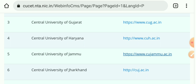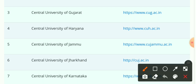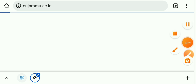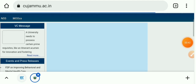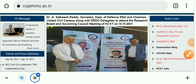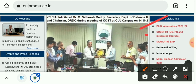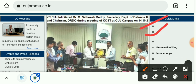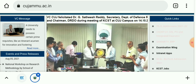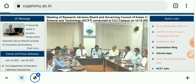So here, as you can see on my screen, here is the Central University of Jammu website. Click here and we get an interface like this. You can see PhD quick links, PhD admissions, CUCT 2021, UG, PG and integrated courses, and here Samarth ERP. Let's see CUCT 2021 UG and PG.